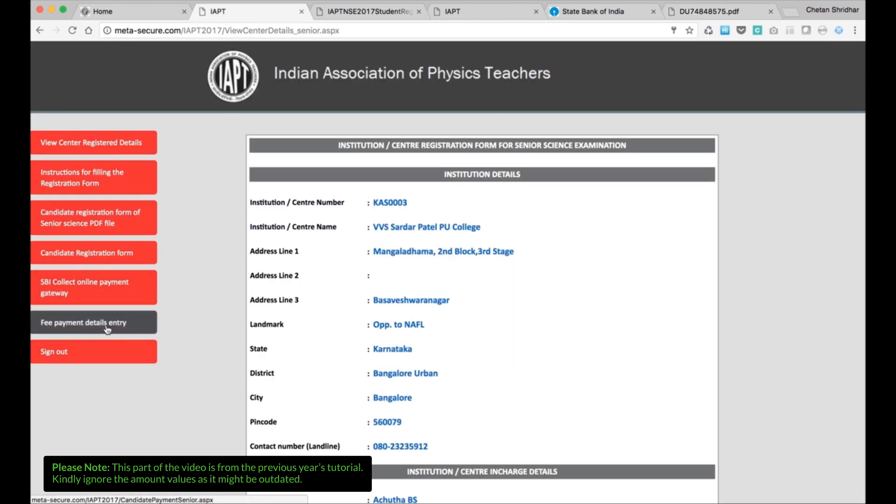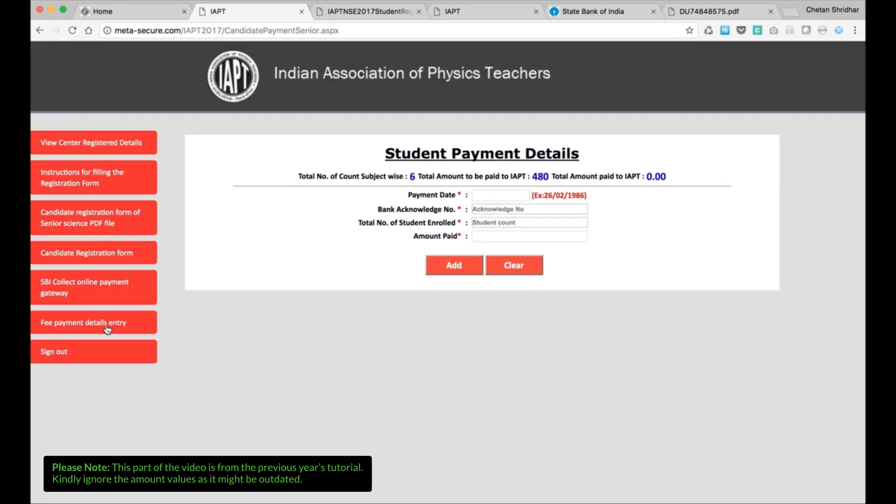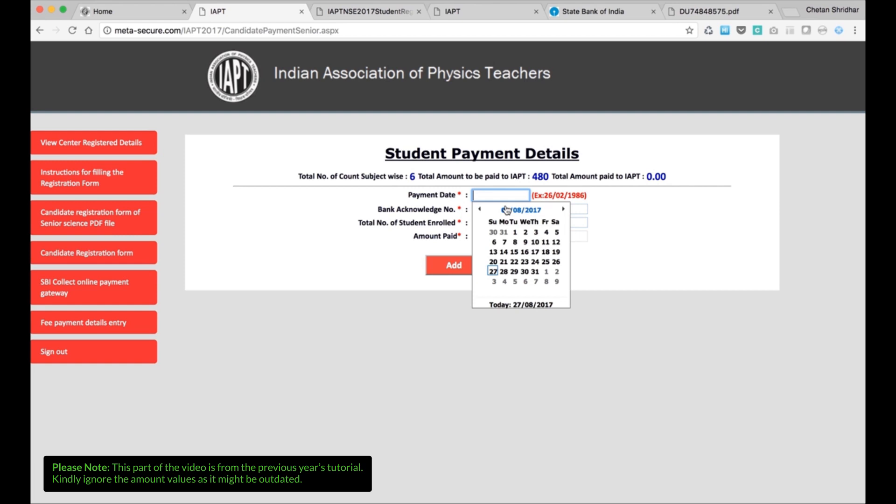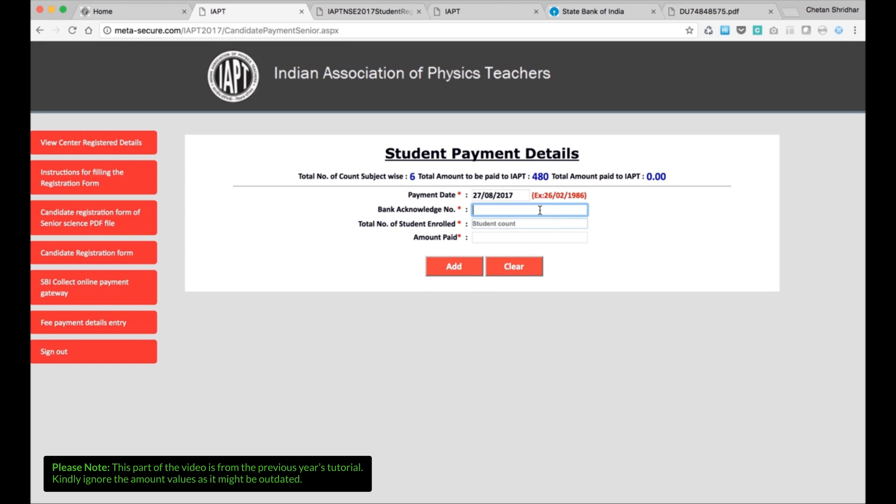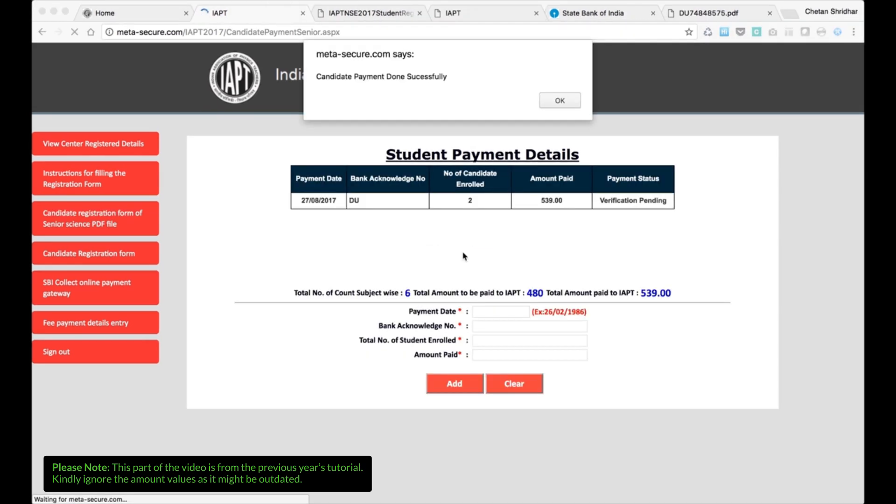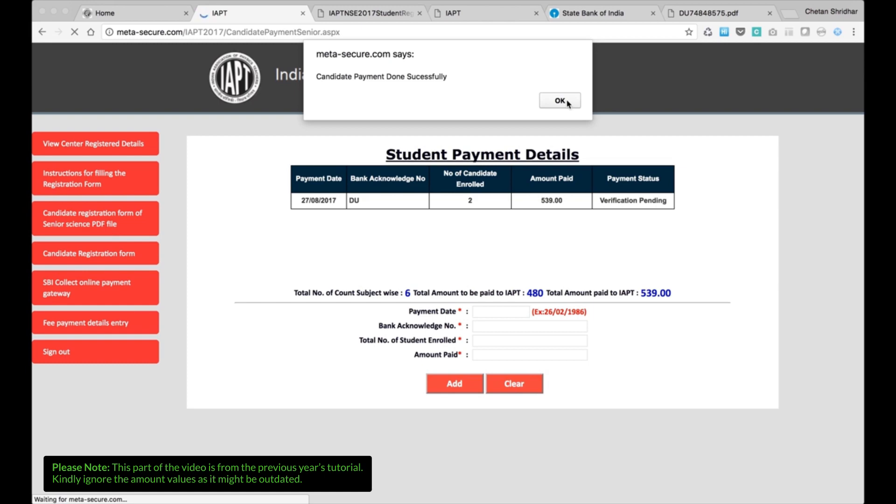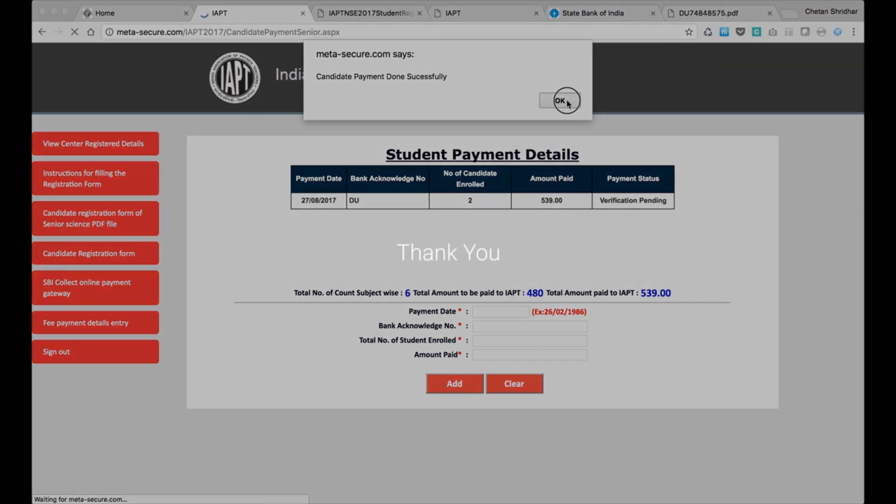Then go to again fee payment details entry on our IAPT page. Then you have the payment date and then bank acknowledgement number, that is DU something, whatever number is there. Then total number of students count, count paid, and then add. After clicking on add, you will see the student payment details on your screen. That is date of payment, bank acknowledgement number which you have entered, number of candidates, amount paid. And then you will see meta-secure.com says candidate payment done successfully. OK.